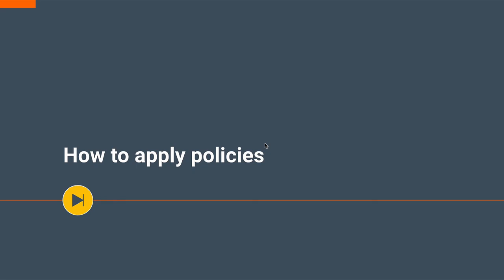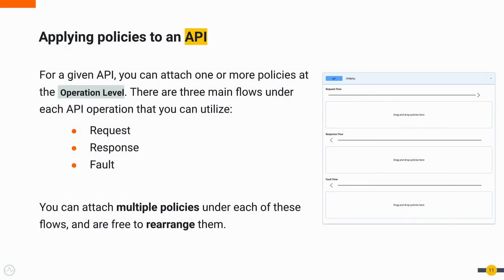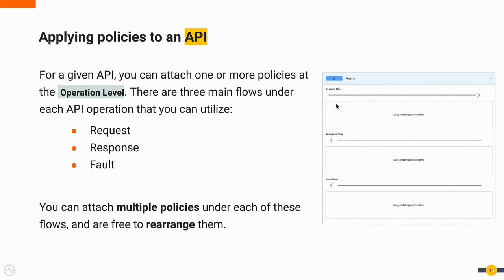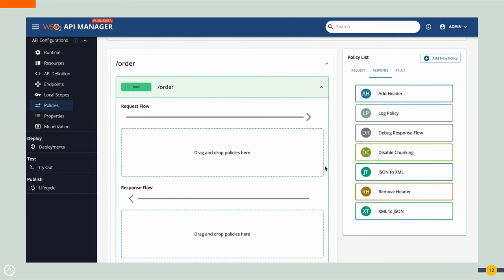That covers that demo. Now, we'll move on to the section how to apply policies. For a given API, you can attach one or more policies at the operation level. There are three main flows under each API operation that you can utilize: the request flow, the response flow, and the fault flow. If you take the slash menu get operation, you can attach any number of policies to these flows, whatever the flow that you wish. And you can also freely rearrange them if you want to. This is broken down to operation level. If you have a slash menu post operation, that will appear separately. This granularity is provided through this feature.